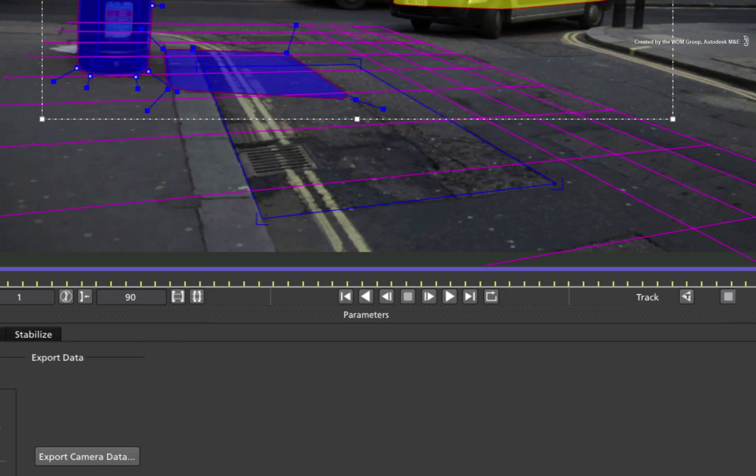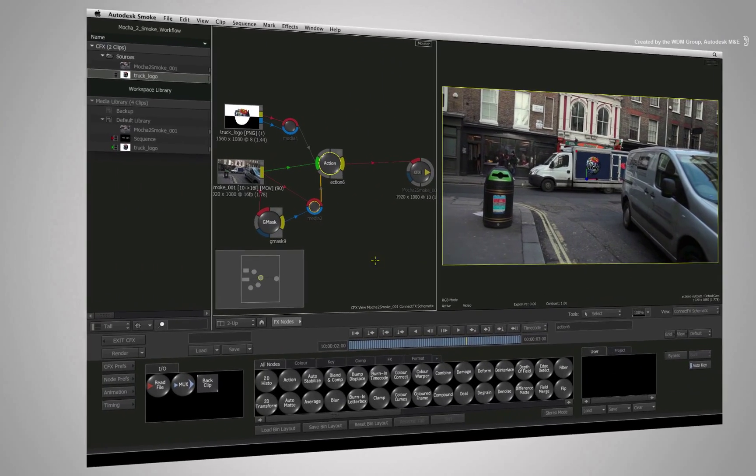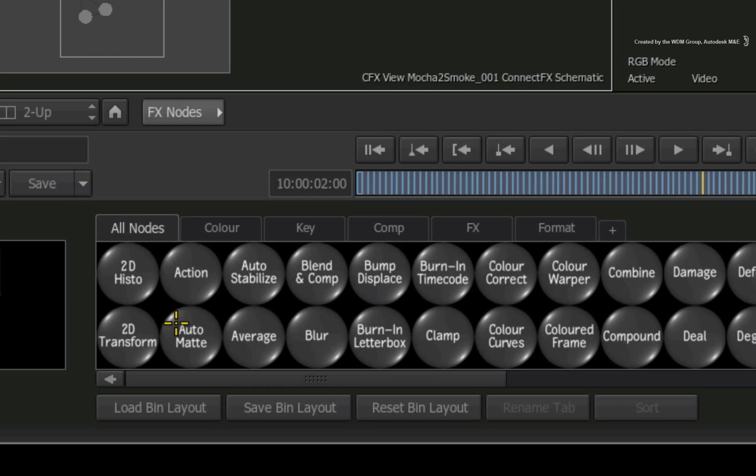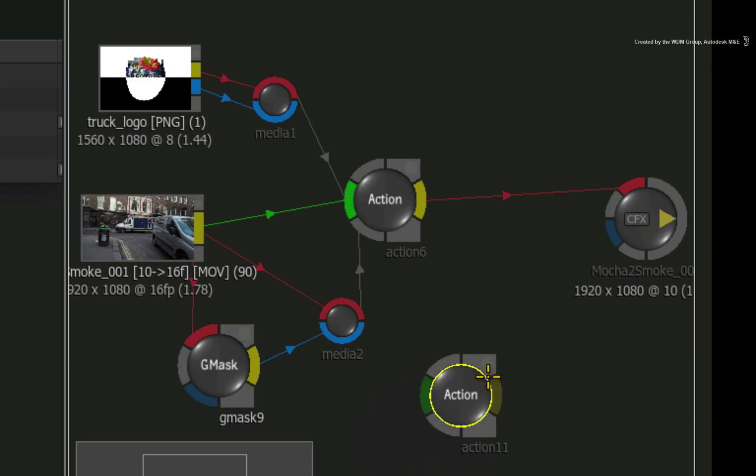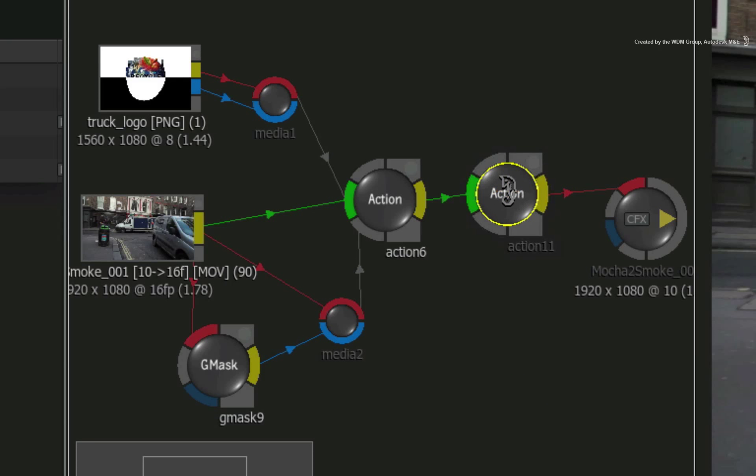Now we step back into Autodesk Smoke and make use of the new camera data. In the ConnectFX schematic, I am going to add another action node from the node bin. You will take the composited result from the first action and connect it as the background of the new action node.